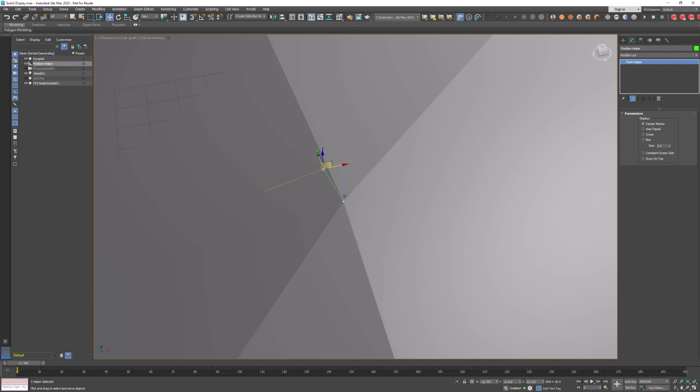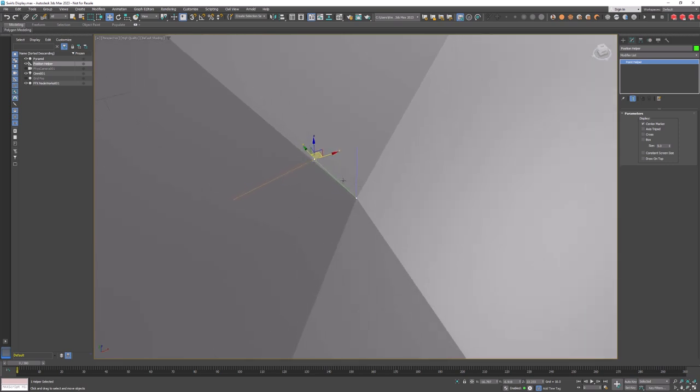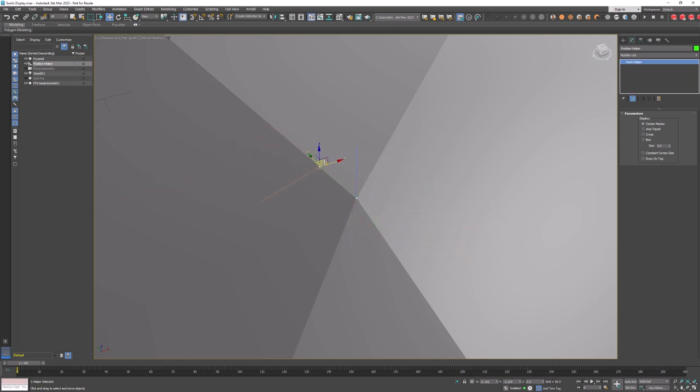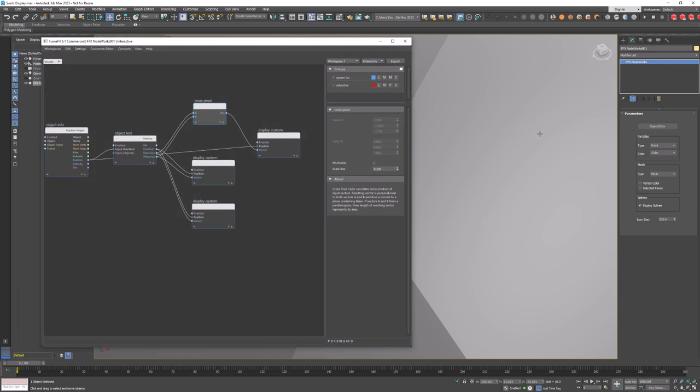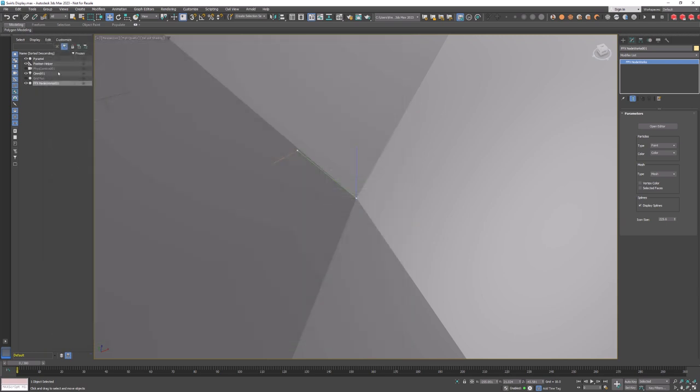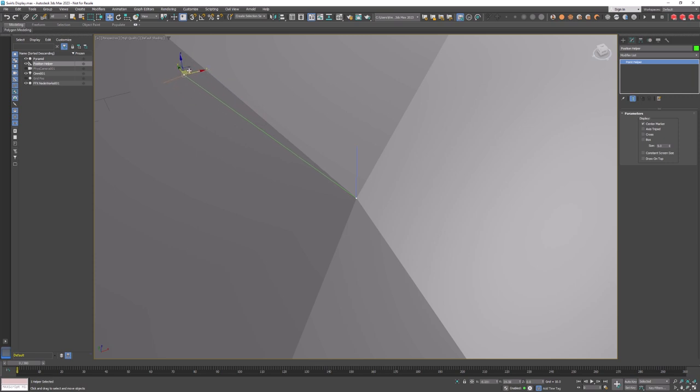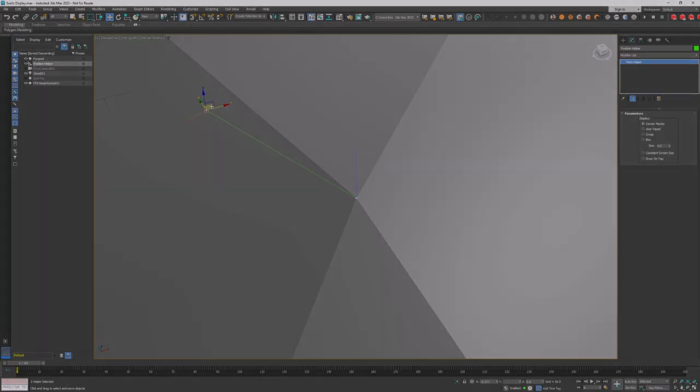The two vectors we are going to use are the vertex normal and vector that connects vertex and helper. As I move the helper around the scene you can immediately see the result of cross product. This operation gives us a circular field around the vertex. In this case input vectors do not need to be normalized but output does as its magnitude will change with the distance of the position helper from the vertex. If we normalize result of the cross product we can see that the vector length remains the same. That's what we need.